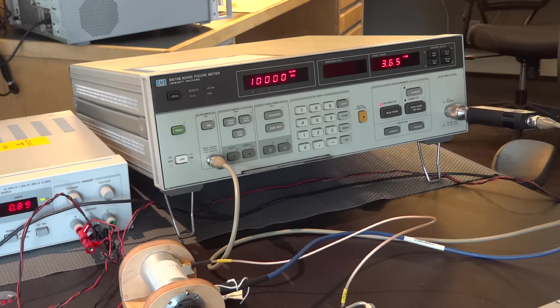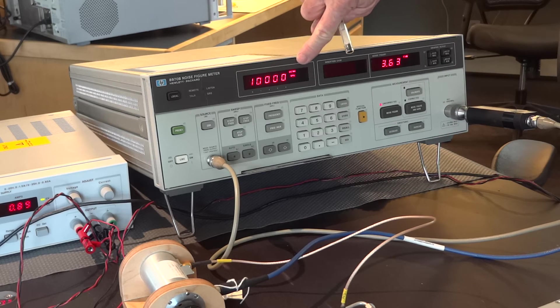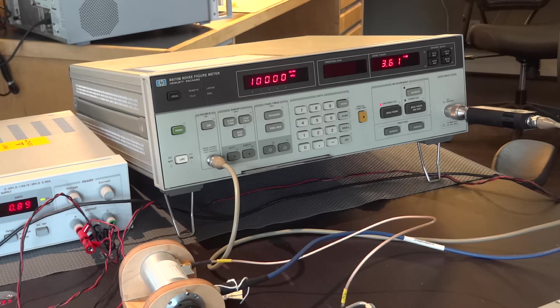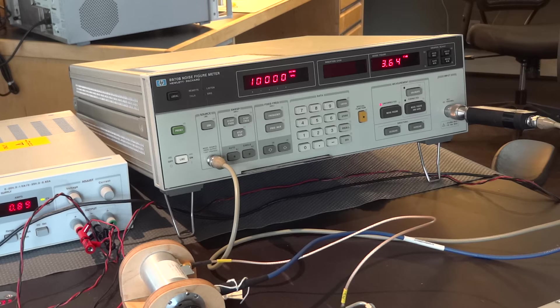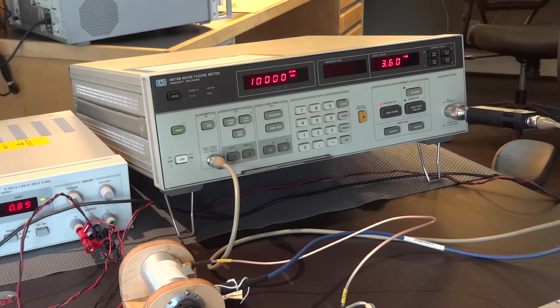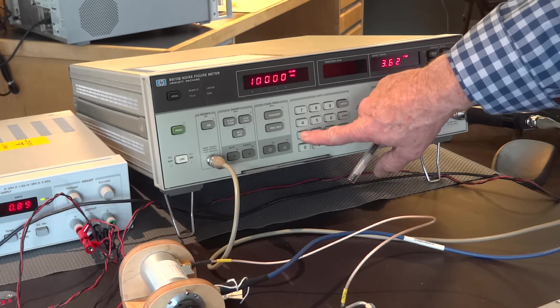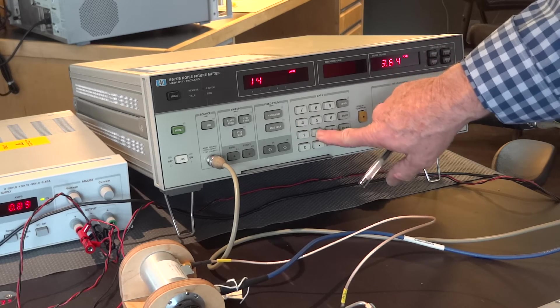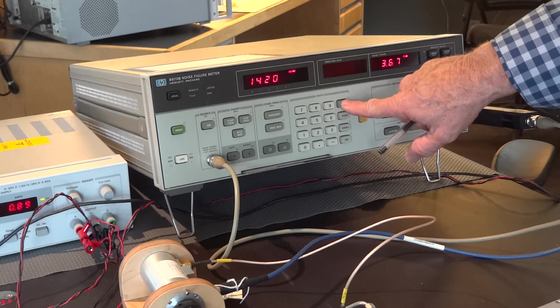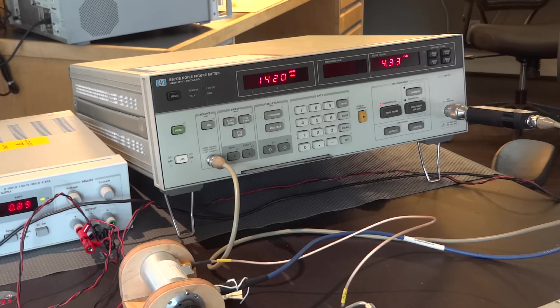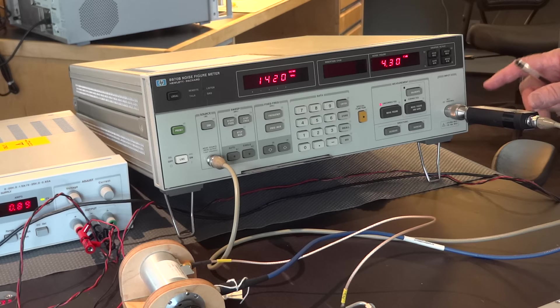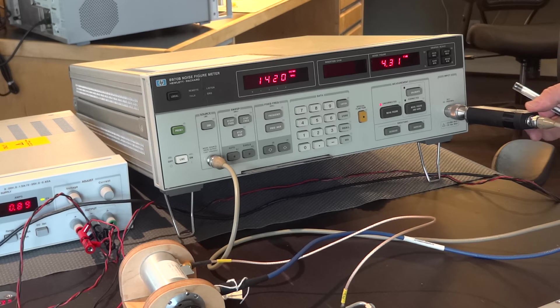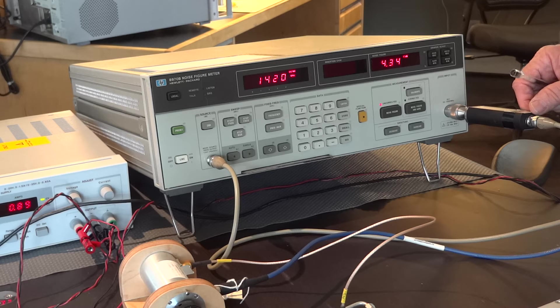And as you can see, the display shows external mixer, and it comes up at arbitrary frequency or preset frequency at 10,000 megahertz. So, we want to take that and now, next, enter the frequency we're going to make the measurement at, which is 1,420 megahertz.